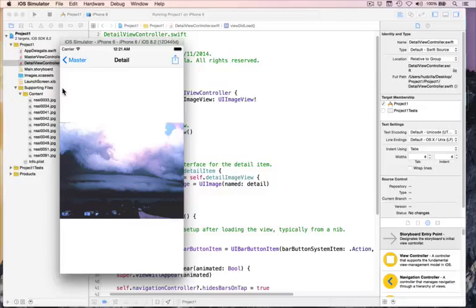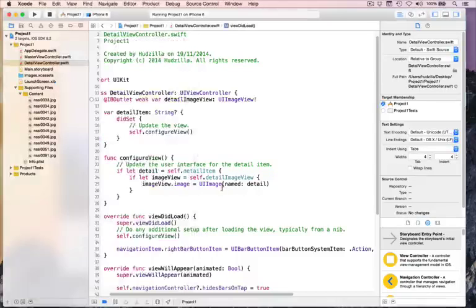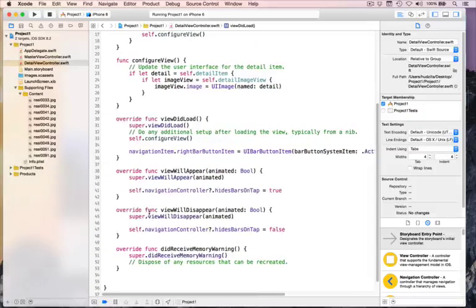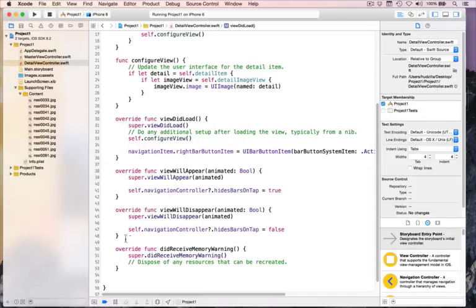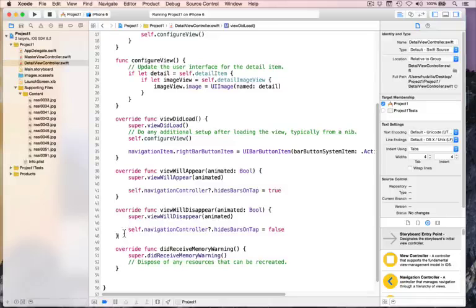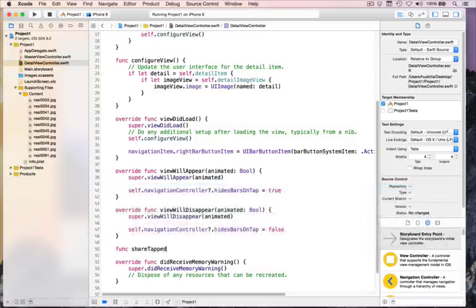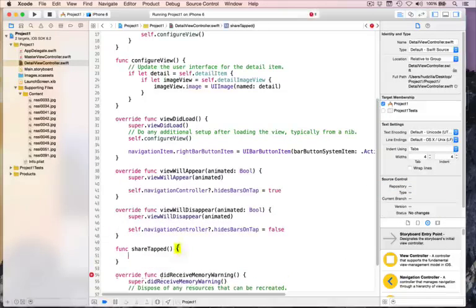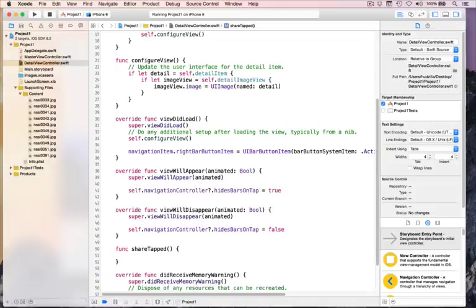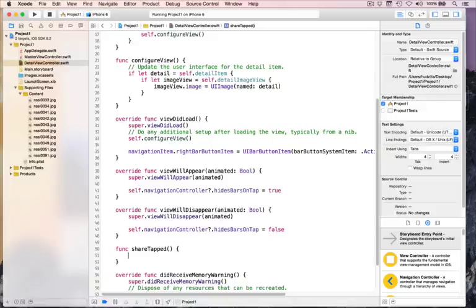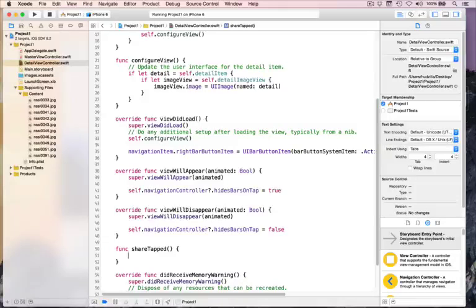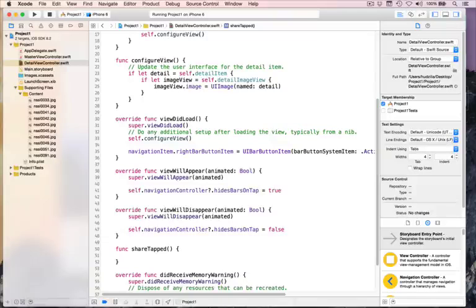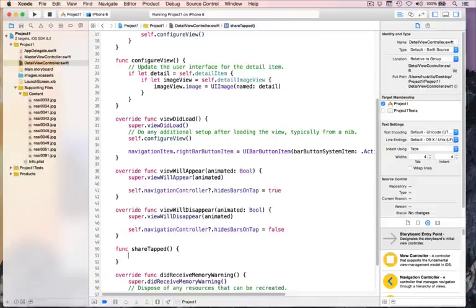So we haven't got a shareTapped method yet. So let's add one now. Scroll down your code until after we have this viewWillDisappear method. And add a new method called func shareTapped. Reminder, func means function, but functions and methods are pretty much the same thing in Swift.